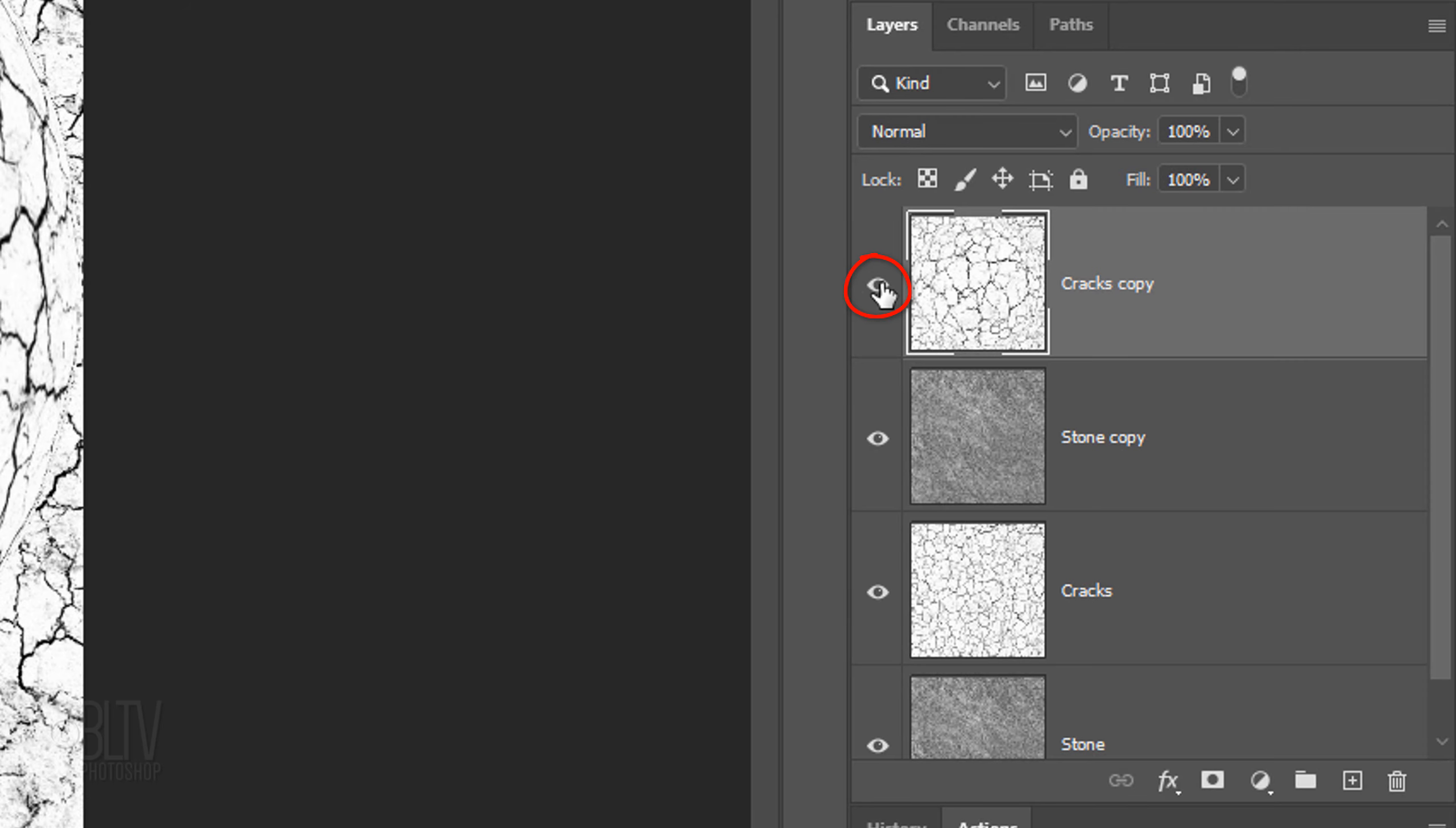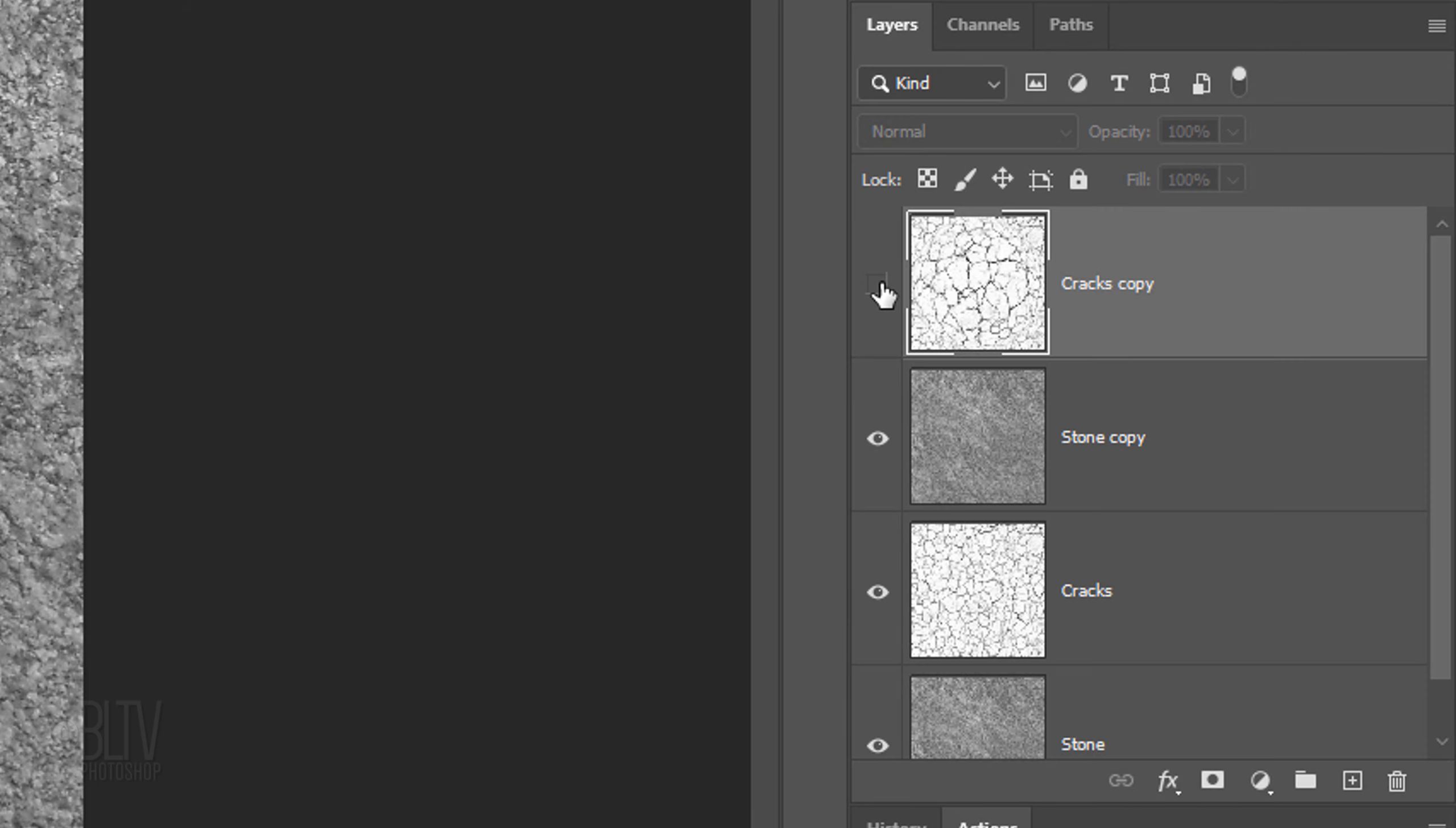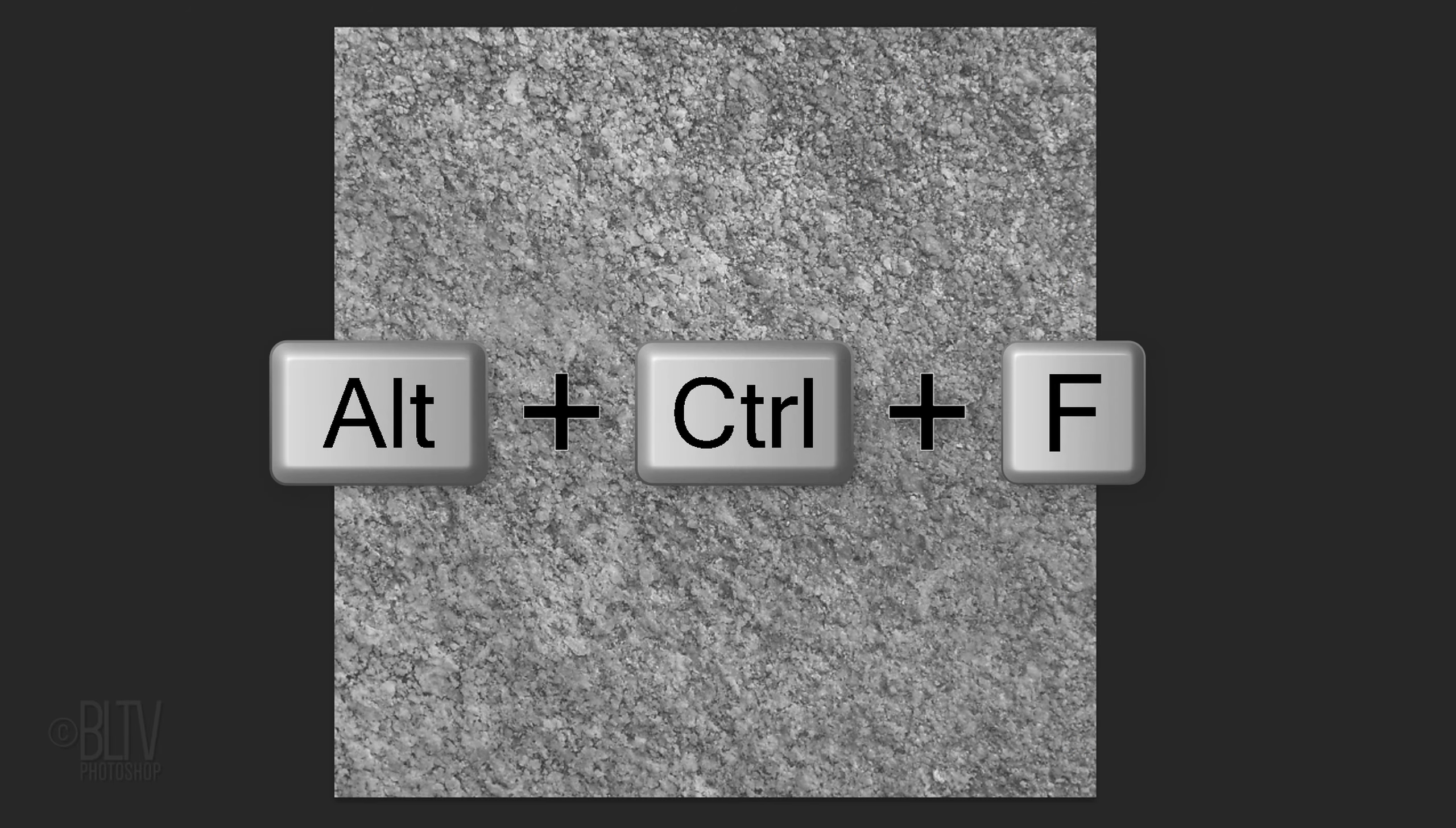Hide the top layer and make the stone copy layer active. Repeat the last filter twice by pressing the shortcut keys twice.